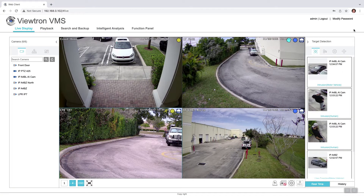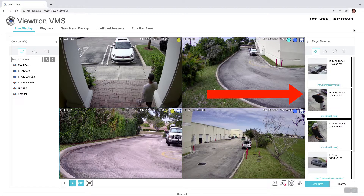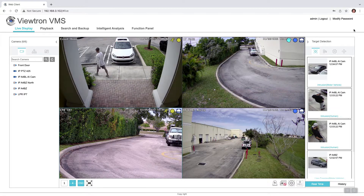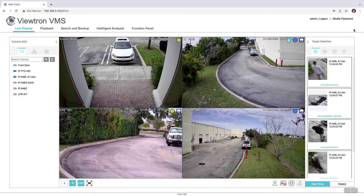Here's the four camera live display on the Chrome web browser on my MacBook. Please note that I have this target detection zone area enabled that you see here on the right. This is applicable to AI security cameras. Anytime there is an object detection event that occurs — such as people detection, car detection, and license plate detection — those events will be bookmarked in this target detection zone via these thumbnail snapshots.